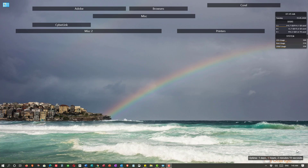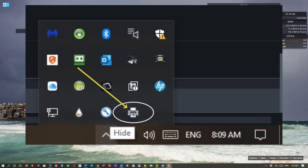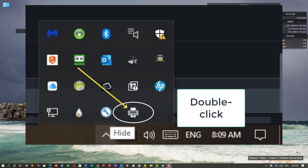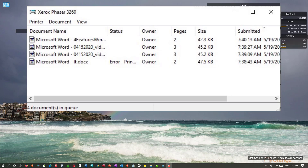We need to get to the printer queue to see what's going on. There are a number of ways of getting there, and I'll show you three different methods. Generally speaking, when a printer goes to print, it will place a small printer icon on the taskbar either near the date/time or in the hidden icons. If something won't print, find this icon and double-click it. The printer queue will appear on the screen.